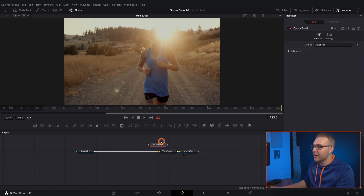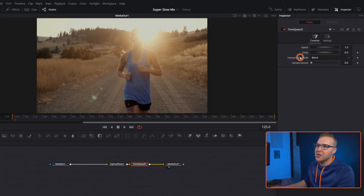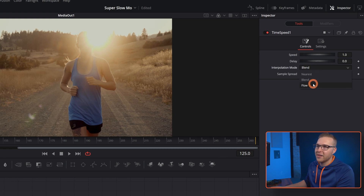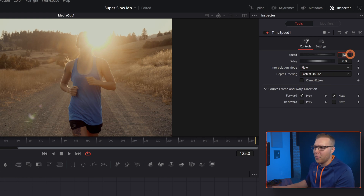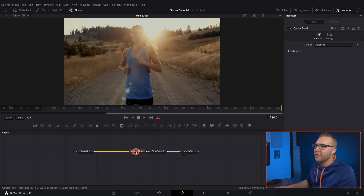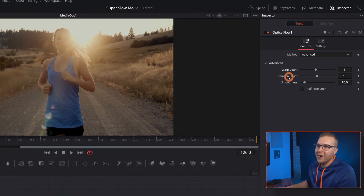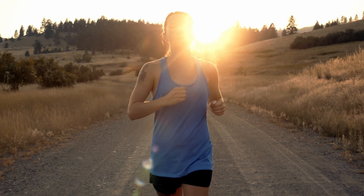Then we're going to add in an Optical Flow node and put it before our Time Speed node. With Time Speed selected, go to interpolation mode and change it from Blend to Flow. Our speed is 1 — or 100% — so we need to bring it down to 0.2, which is 20% speed. Then turn on clamped edges. Under the Optical Flow node, go to Advanced. I'll leave the warp count and iterations the same, and under smoothness bring it up to about 20 — depending on your footage you can mess with these settings. When I play this back, you can see there is a little bit of warping and ghosting; however, it's going to look a lot better than if you hadn't done it at all. Plus you're using optical flow for free.